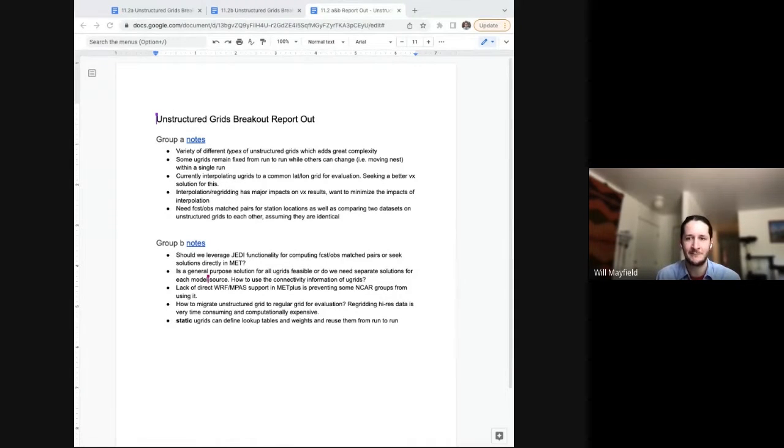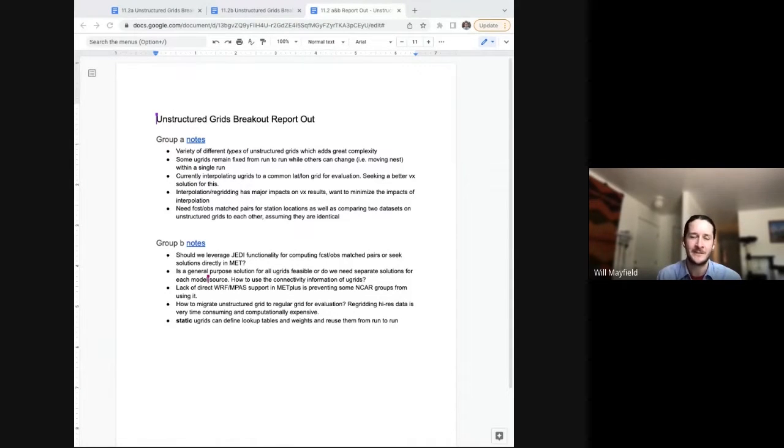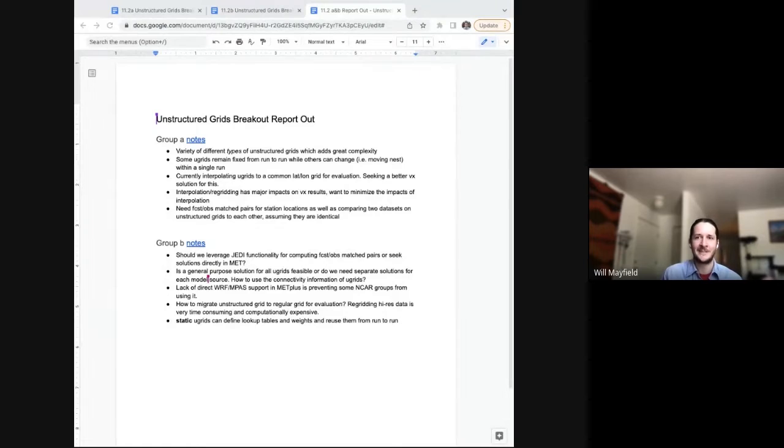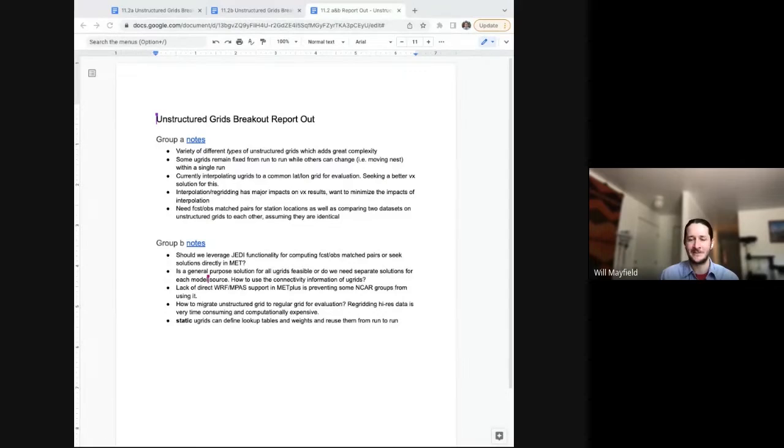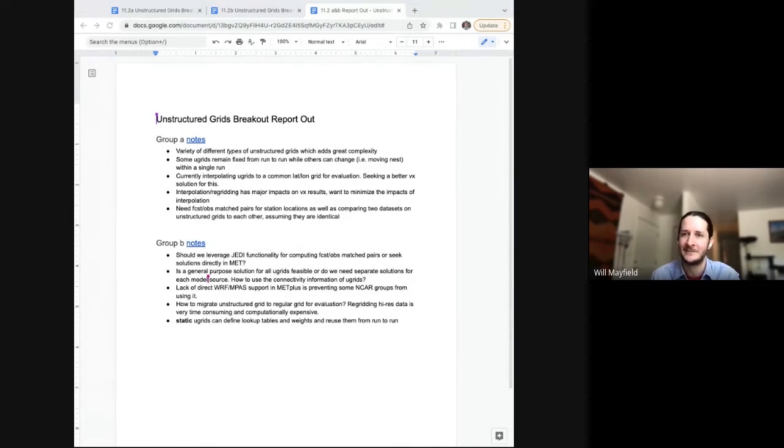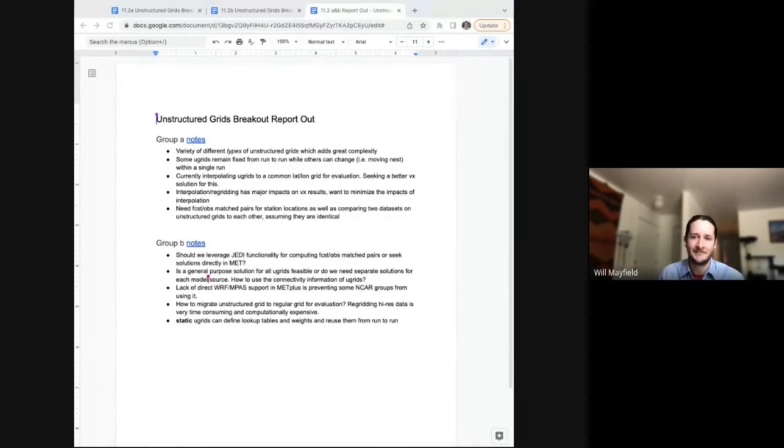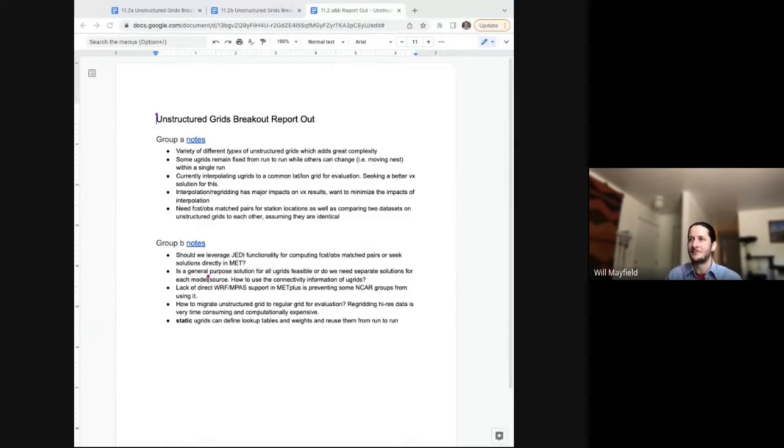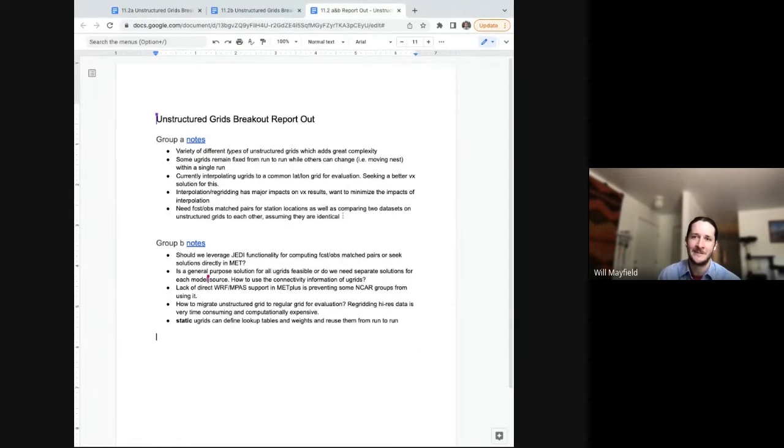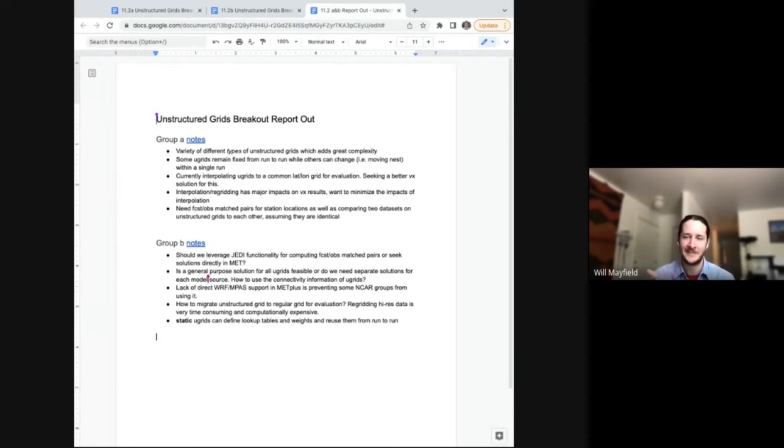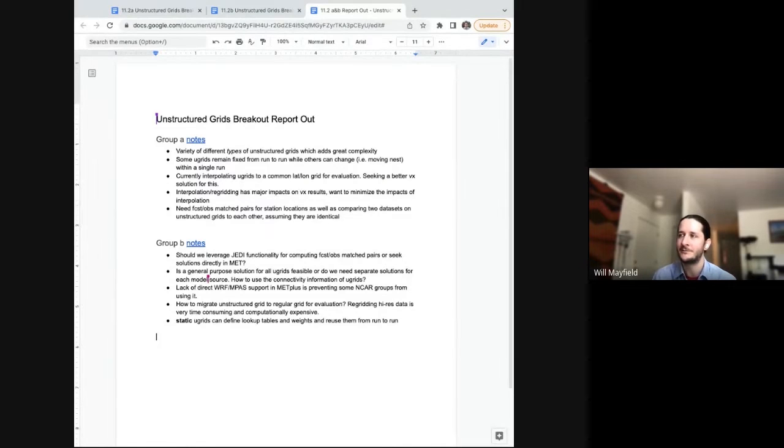And then, yeah, some of the kind of issues that we're running into is that currently, a lot of evaluation relies on this interpolation to common lat-long grids. And so the question is, how do we get a better solution to do verification on those unstructured grids? And then we also discussed that there is a real, we do truly incur error whenever we're doing these kind of interpolations from grid to grid and then from grids to observation locations when we do verification. And that kind of stacked interpolation can have some real impact on results. So I think that's our motivation that we do need to make some, find new ways of dealing with these grids.